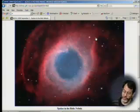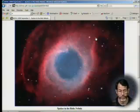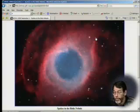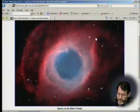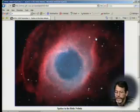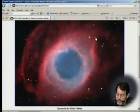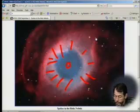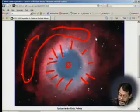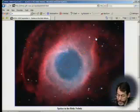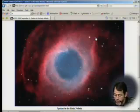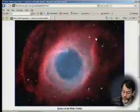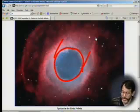The Helix Nebula is what happens to stars like the sun after five billion years—the sun will contract, outer envelopes will drift away, creating a planetary nebula. The central white dwarf is energetic enough to knock electrons in the surrounding hydrogen out, and as electrons fall back down they emit red light. We're looking down the barrel of the Helix Nebula, which is more or less a cylinder. The spokes visible here are not fully understood.